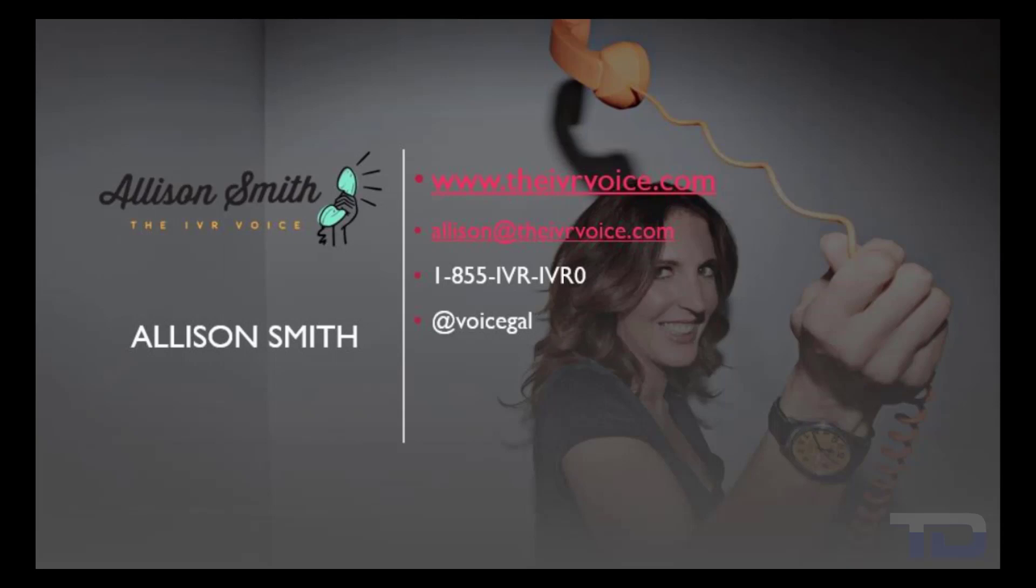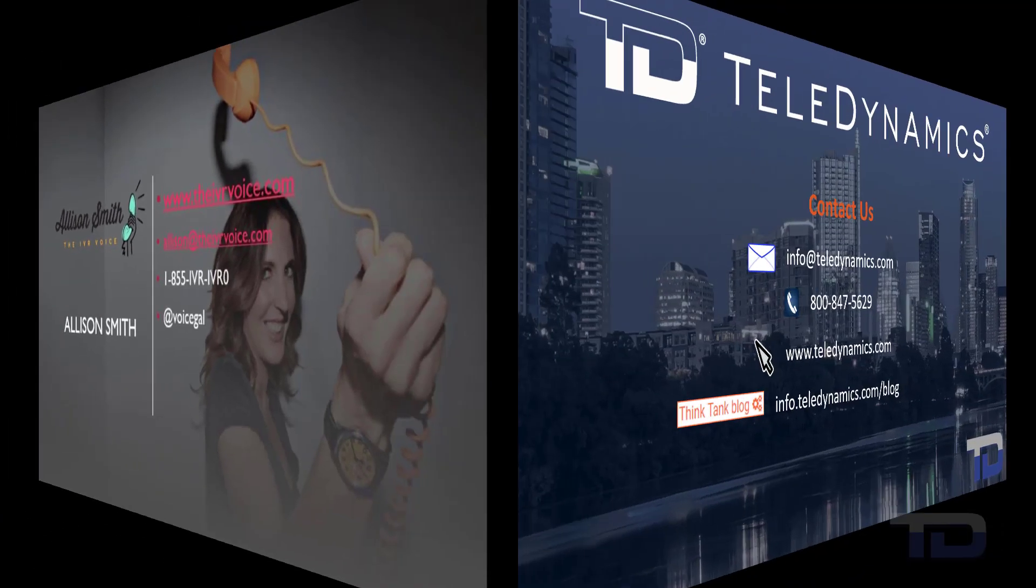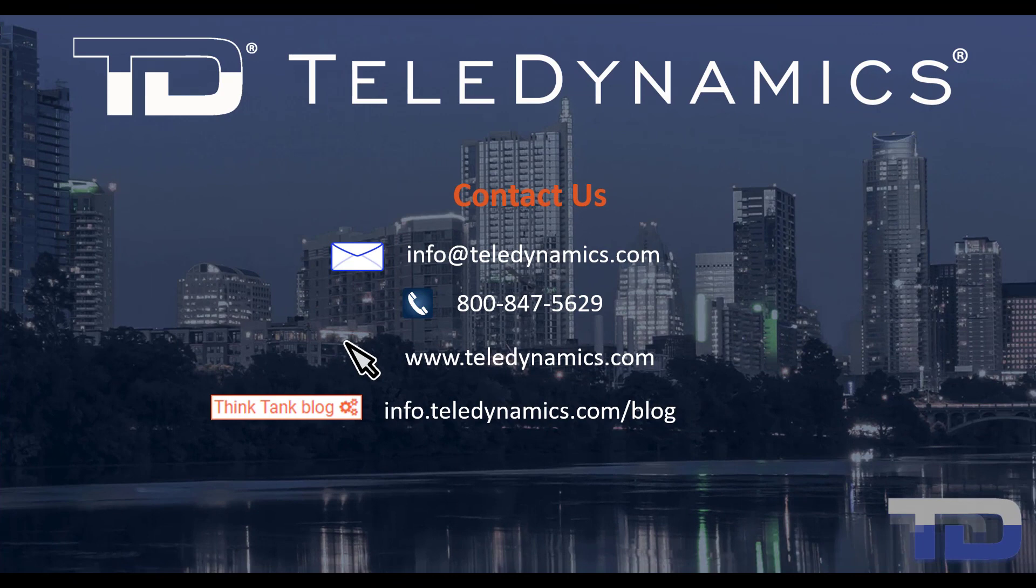If you have questions or need additional information about the topics covered in today's video, please contact your Teledynamic salesperson or contact us using the information provided here.